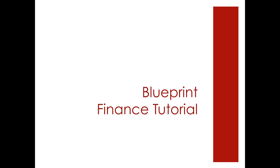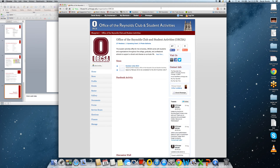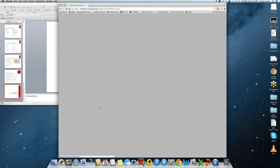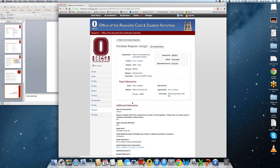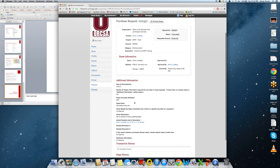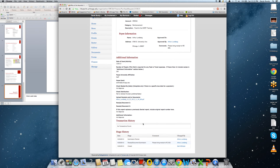Now that we've discussed the various types of payment and the documentation you'll need, let's show you exactly where and how you do it within Blueprint. When you enter your RSO's portal, you'll notice the Finance tab on the left side of the page. Once you've entered the Finance tab, you'll notice a list of your previous purchase requests, when they've been approved, and their current status. You may also enter into a particular purchase request and see the details, including stage history of when things were approved and when they were submitted.